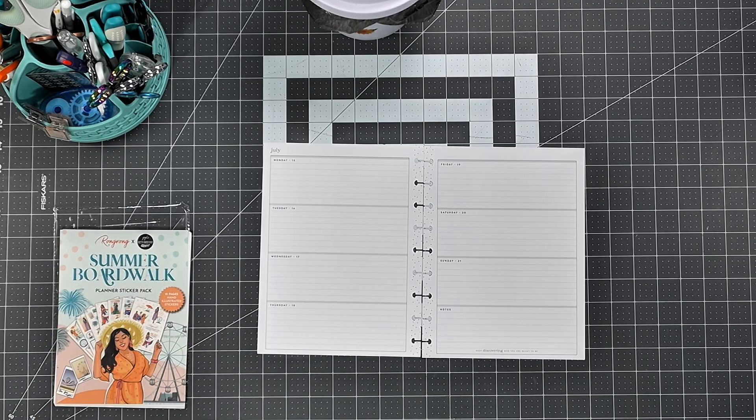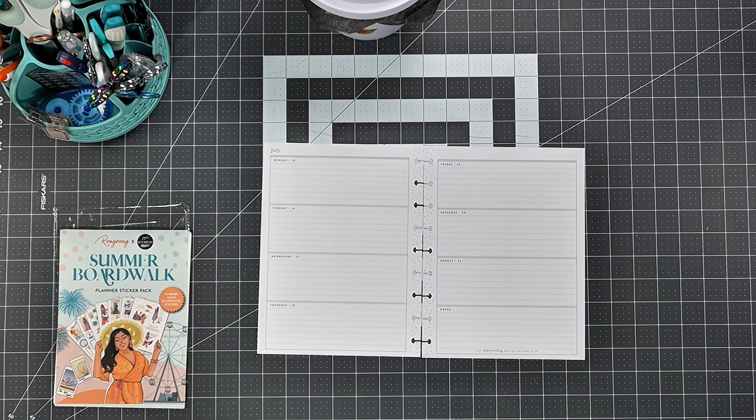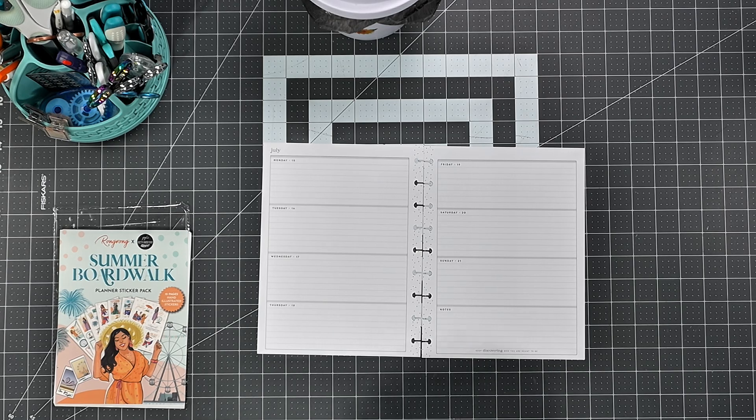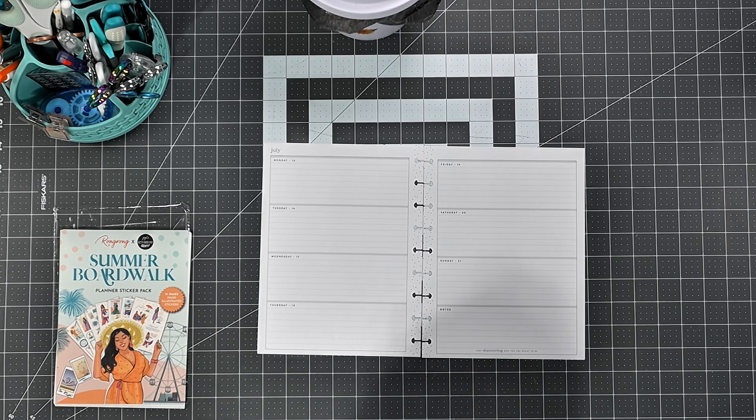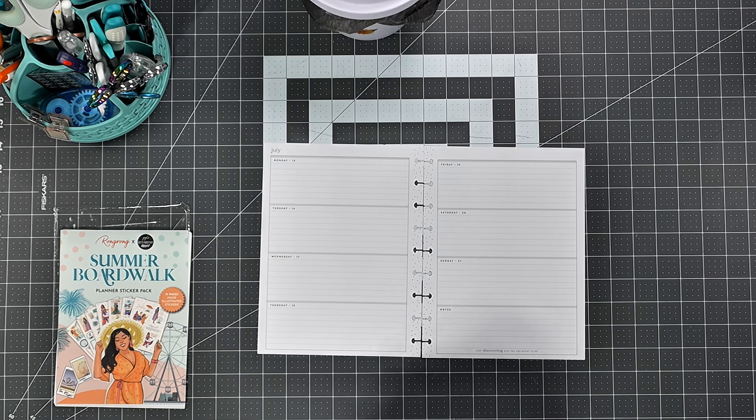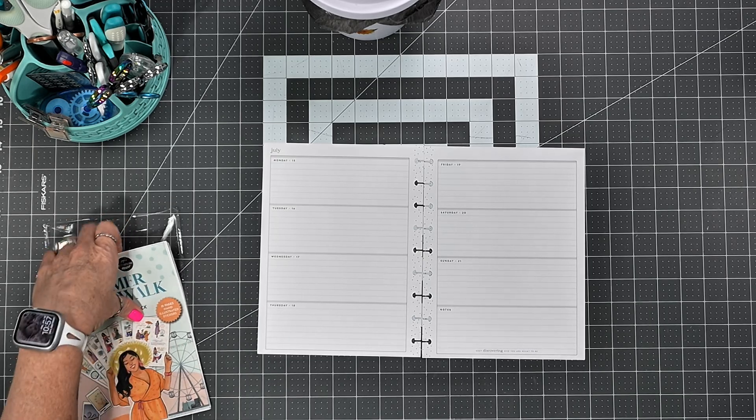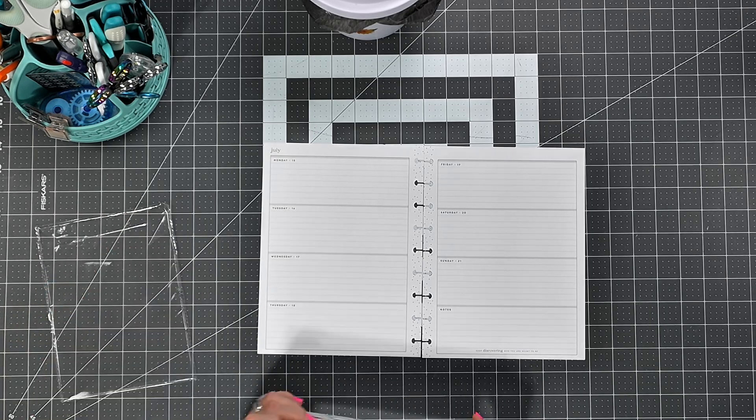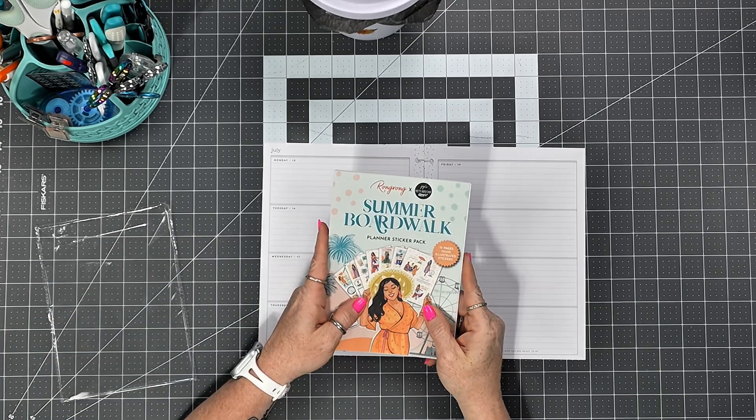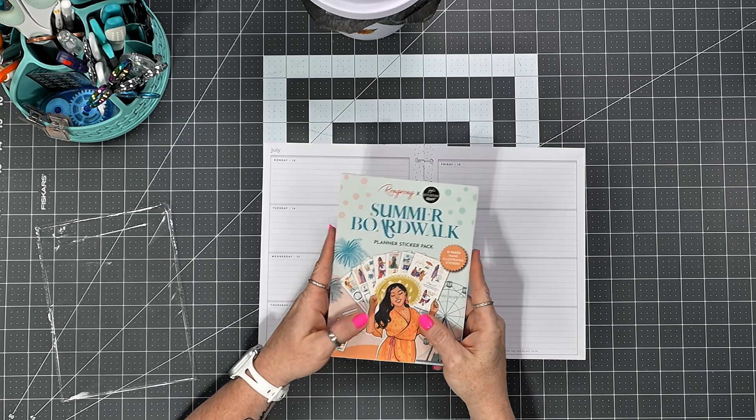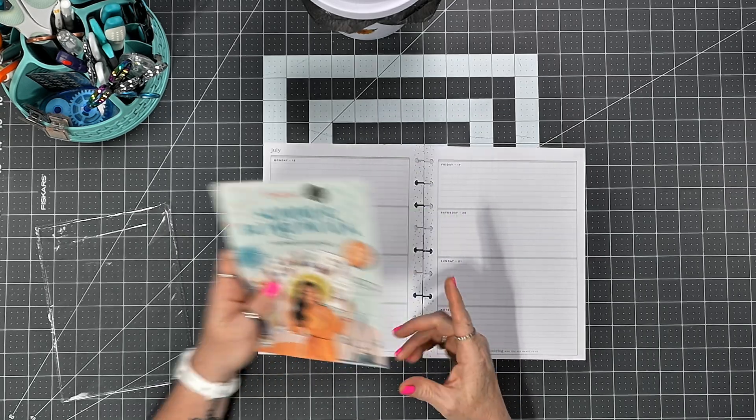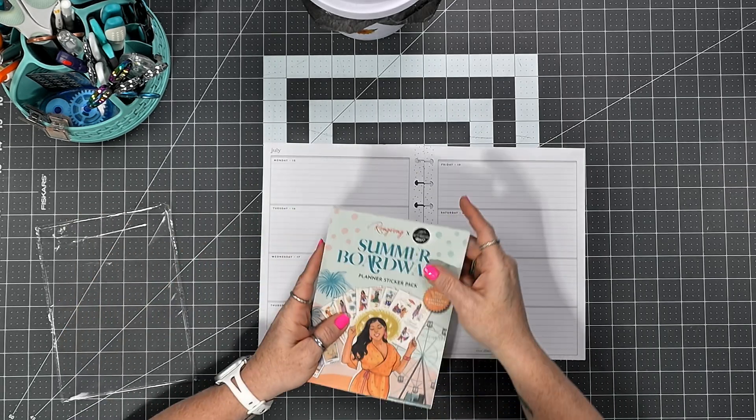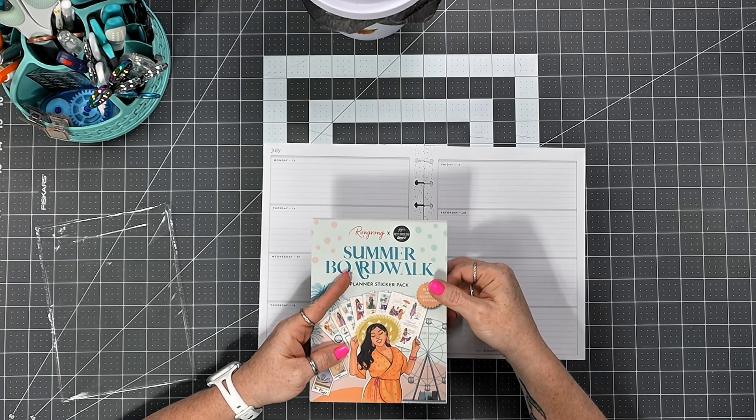Today I'm going to be planning in my classic horizontal happy planner for the week of July 15th through the 21st, and I'm using stickers from the Summer Boardwalk planner sticker pack by Wrong Wrong in collaboration with Jojo's Pretty Paper Shop.